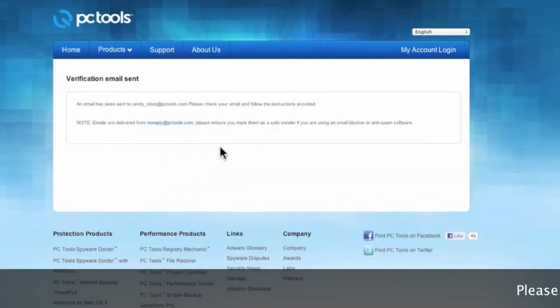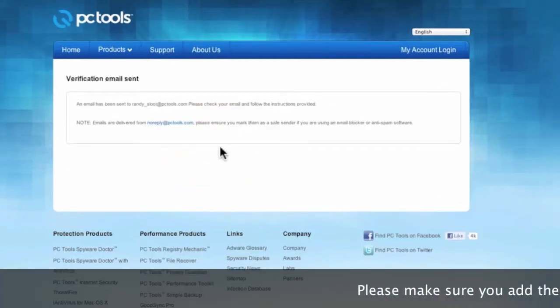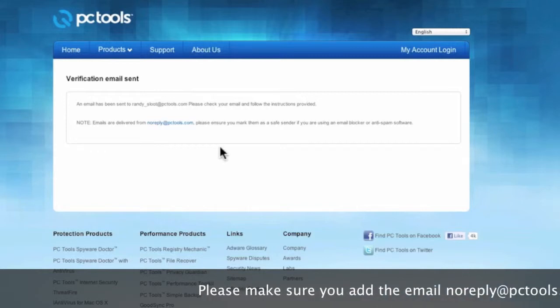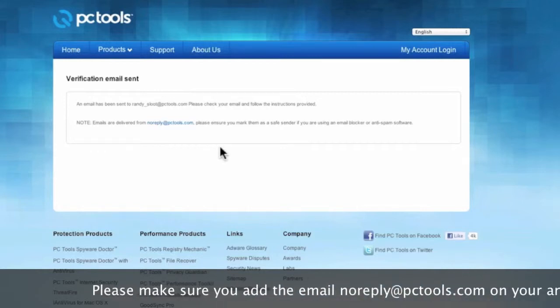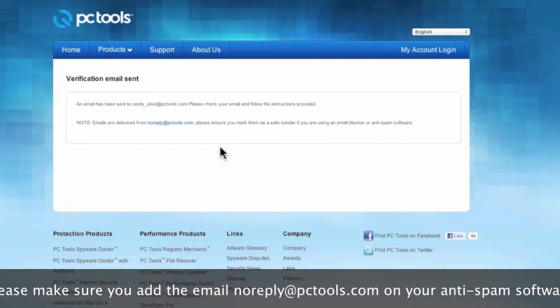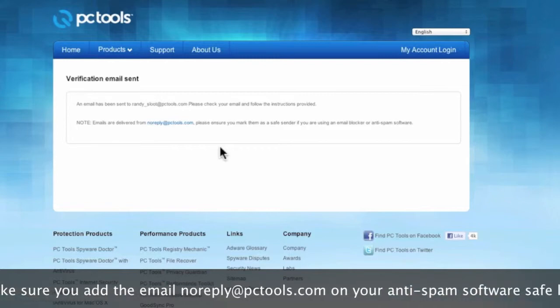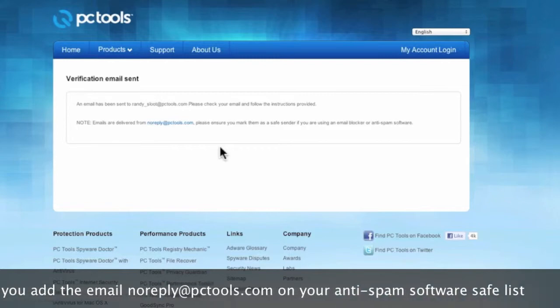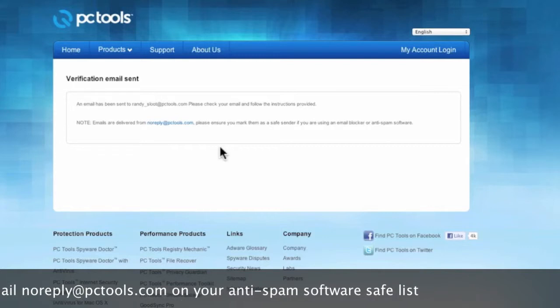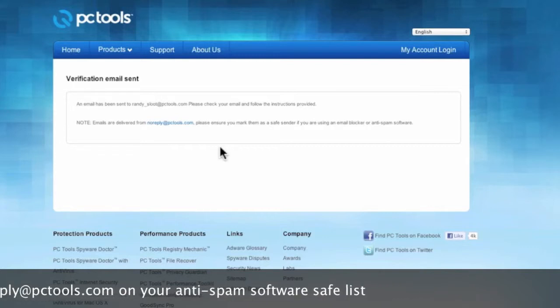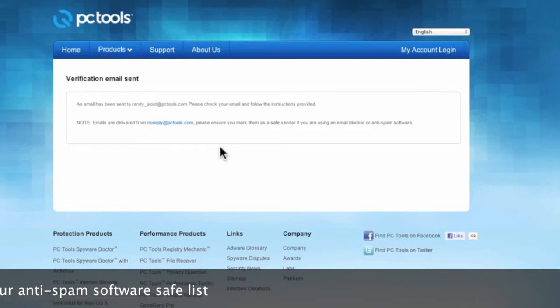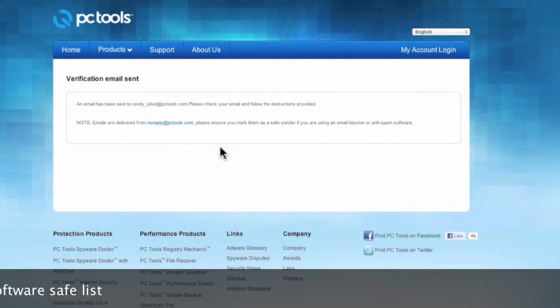After submitting my email address a verification email was sent to my inbox. Please note emails sent from PC Tools are delivered from the email address noreply@pctools.com. If you have anti-spam software in your email, please make sure our email address is in your safe senders list or you may not get your verification email.